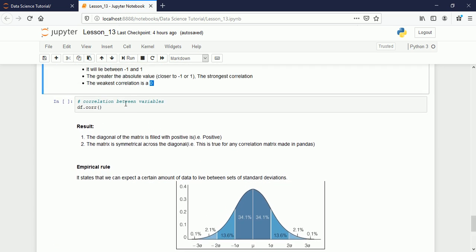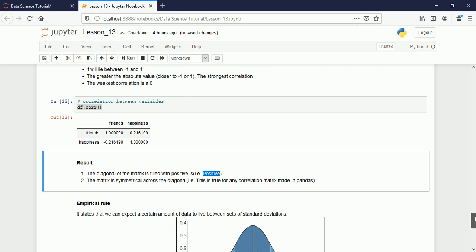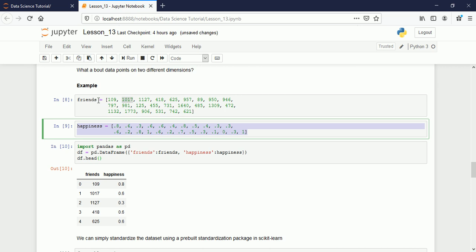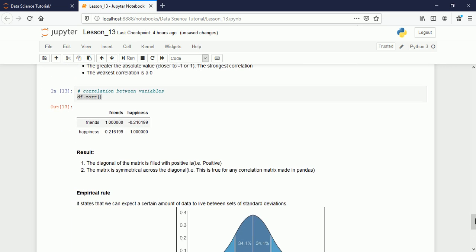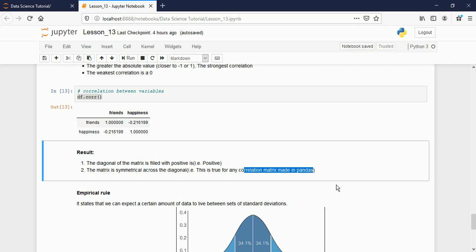The correlation can be computed by calling the correlation function on the dataset in pandas. The result is a correlation matrix. The diagonal is always 1 — a variable perfectly correlates with itself. The matrix is symmetric: the same value appears on both sides of the diagonal. The result shows a positive value for the relationship between happiness and number of friends, meaning if the number of friends increases, happiness also increases — a positive relationship. This is true for any correlation matrix made in pandas.